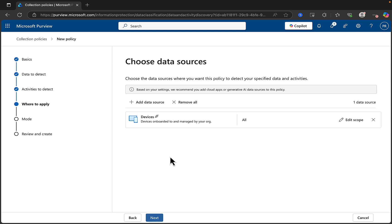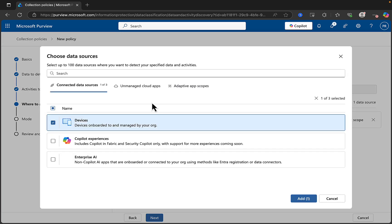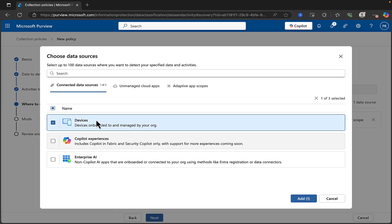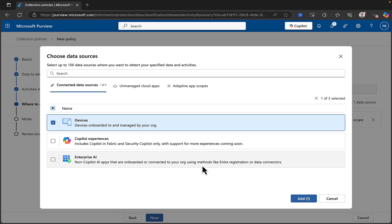Let's click next. Choose the data sources — choose the data sources where you want this policy to detect your specified data and activities. Based on your settings, we recommend you add cloud apps or generative AI data sources to this policy. It already seems to have devices in here. Copilot experiences includes Copilot, Fabric, and Security Copilot only — more experiences coming soon. Enterprise AI covers non-Copilot AI apps onboarded and connected to your org using methods like Entra registration and data connectors.